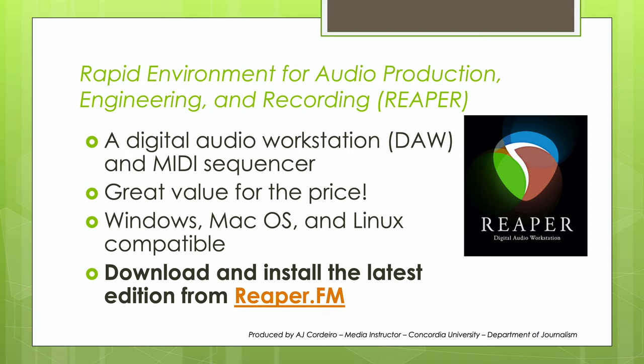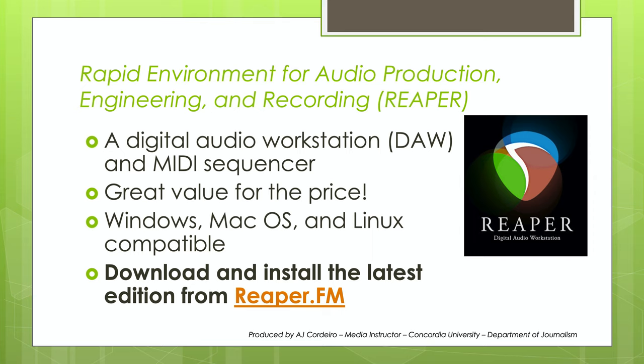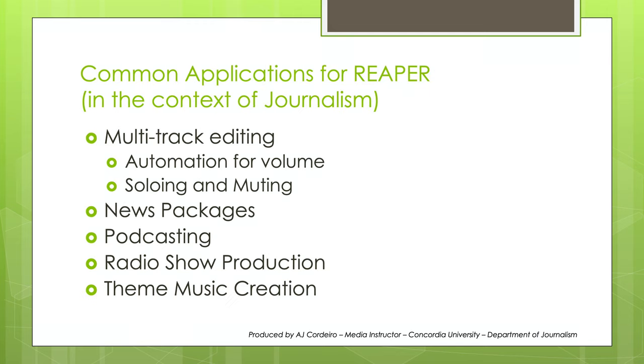Now let's jump into Reaper. Reaper, or the Rapid Environment for Audio Production, Engineering, and Recording, is a digital audio workstation available for Windows, Macs, and Linux. It's around $70 US for a personal or non-commercial license. What's refreshing is that they give you a free evaluation trial that doesn't expire. They're so sure that you'll love the software, they just politely remind you to purchase it even if you're 30 days or up. Head over to Reaper.fm to get the latest edition and install it on your machine.